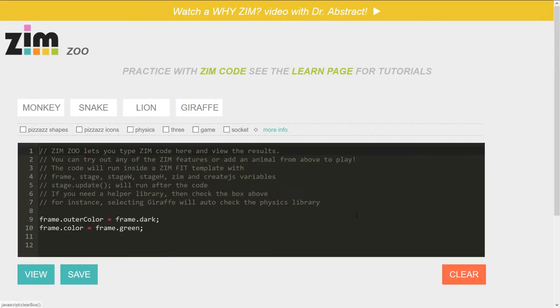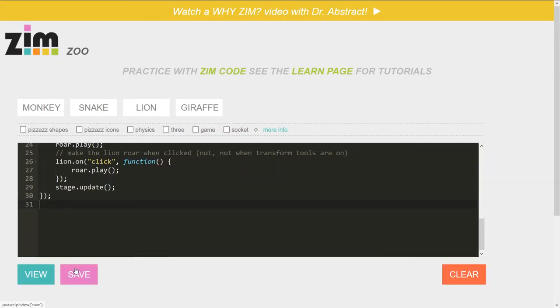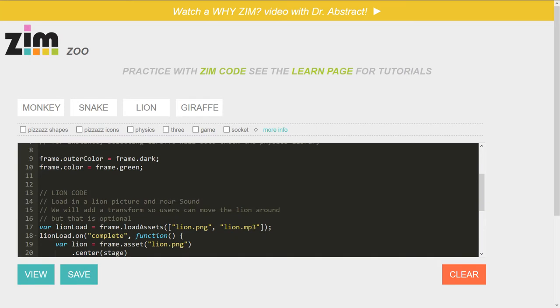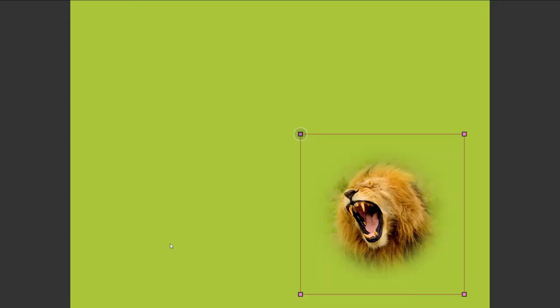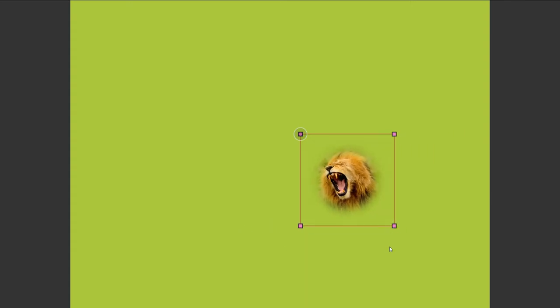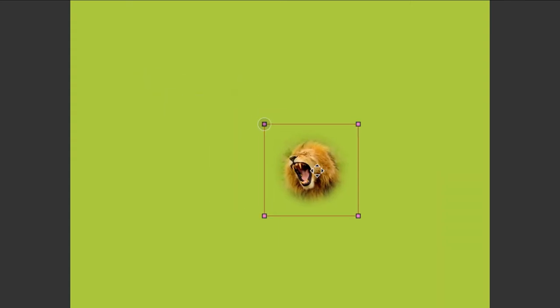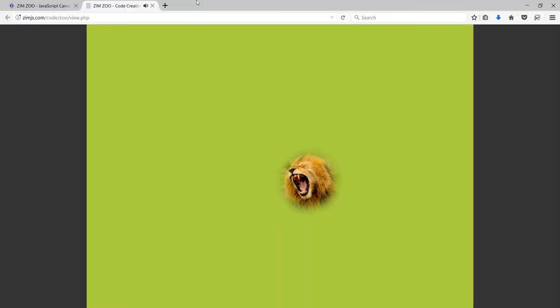There's a lion. I'll just clear that. You can put multiple ones on the screen at the same time. The lion is more simple. It's just bringing in a picture and a sound. So let's view that. This might take... Okay, there's lion. And once again, we're transforming here like so. And then when we click on the lion, it roars.